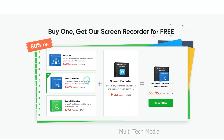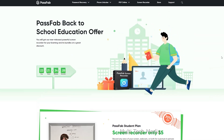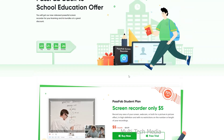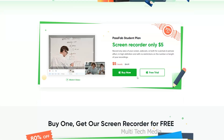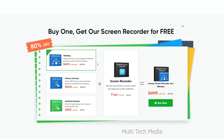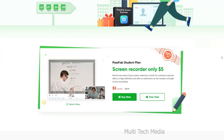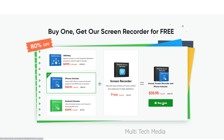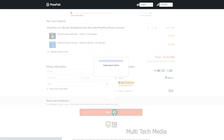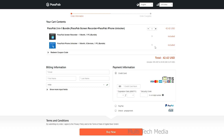Before moving ahead, here is a great deal — buy one get screen recorder for free. If you buy PassFab iPhone Unlocker one month plan, you get screen recorder for free. If you buy PassFab screen recorder separately, it's just 5 USD per month. Here I choose iPhone Unlocker plus screen recorder. Clicking on buy, you will be redirected to the order information page. You get both software in just 43 USD, including taxes.